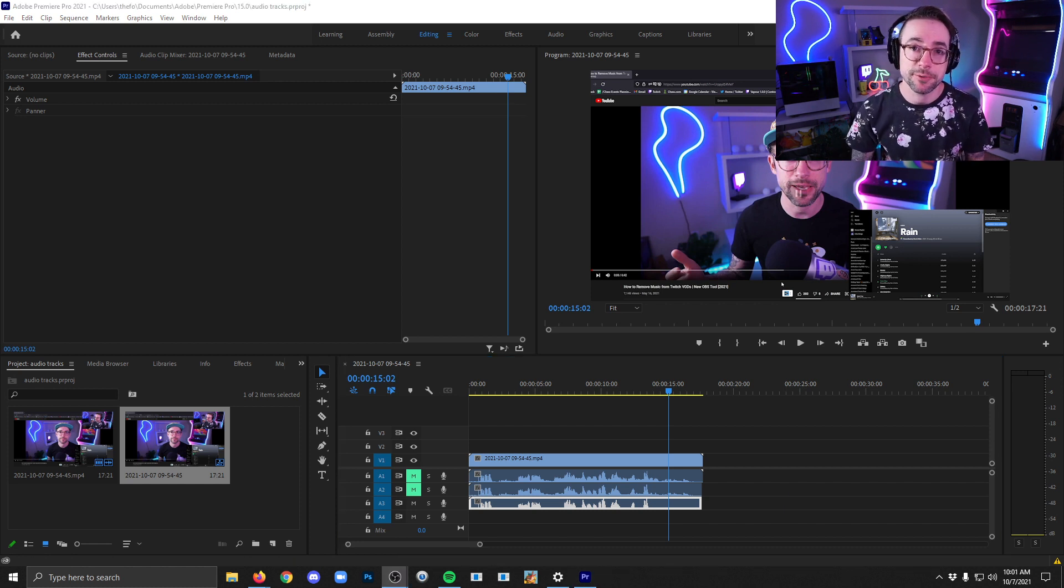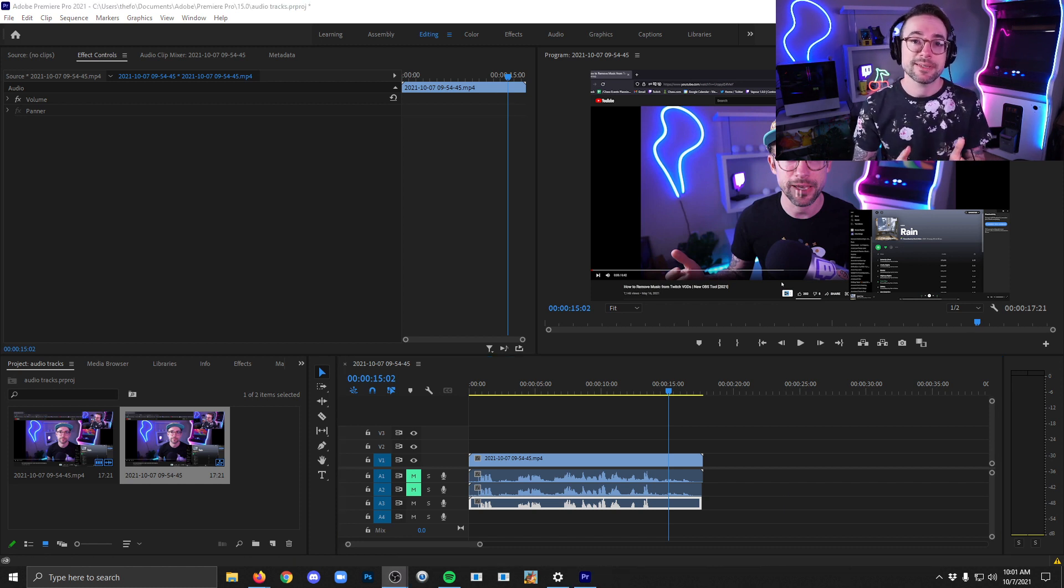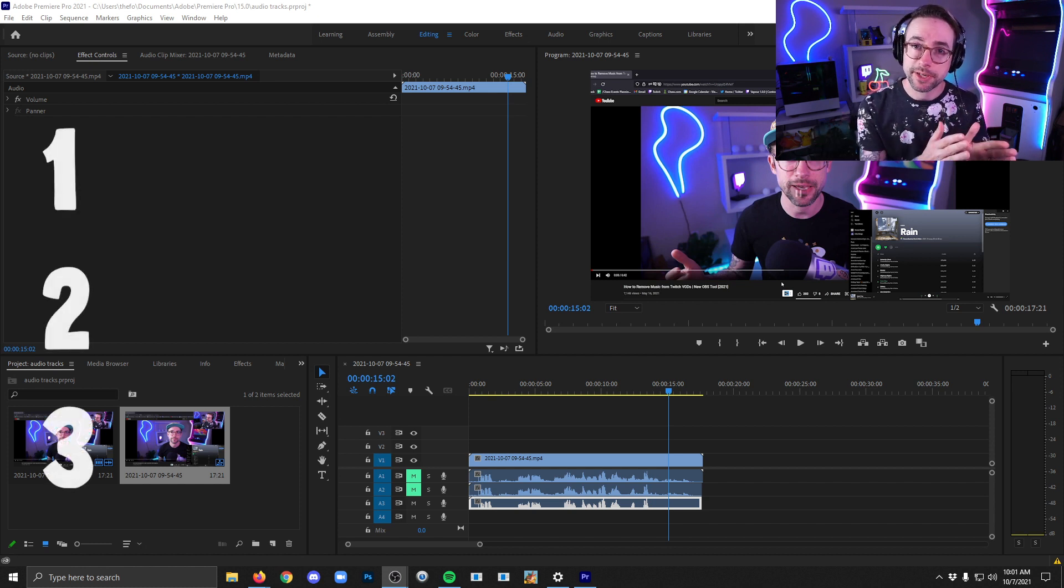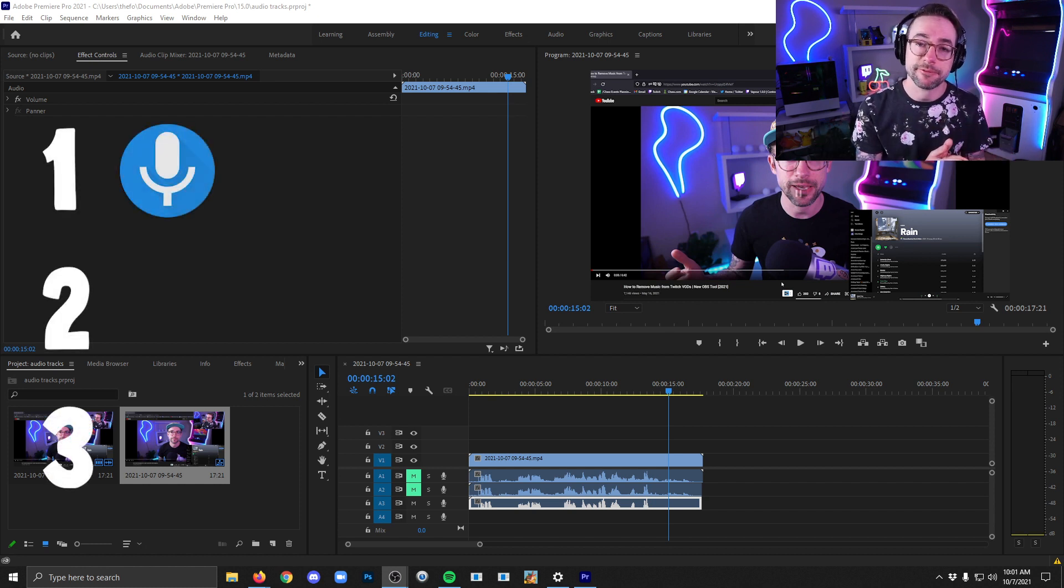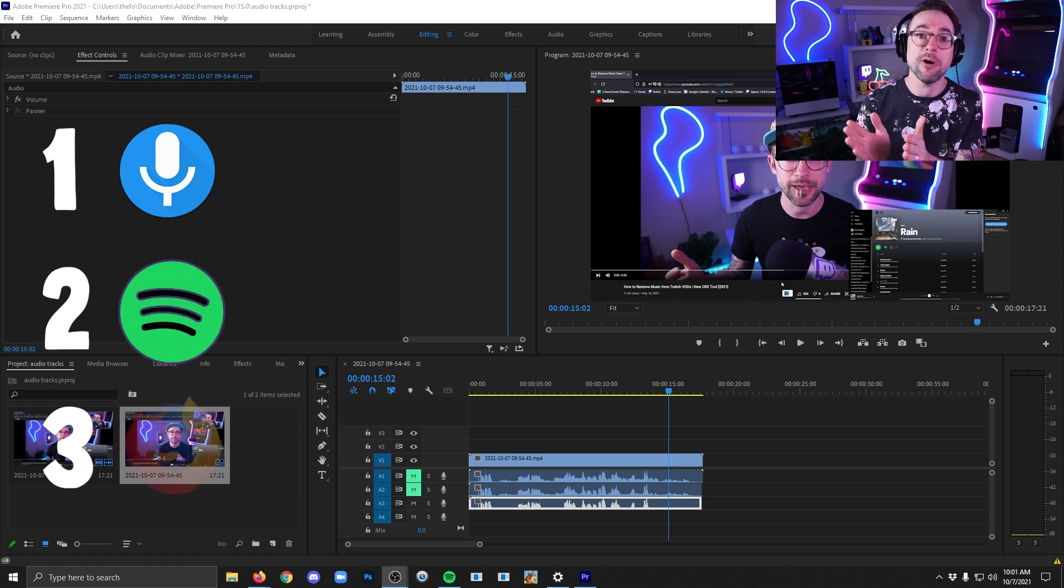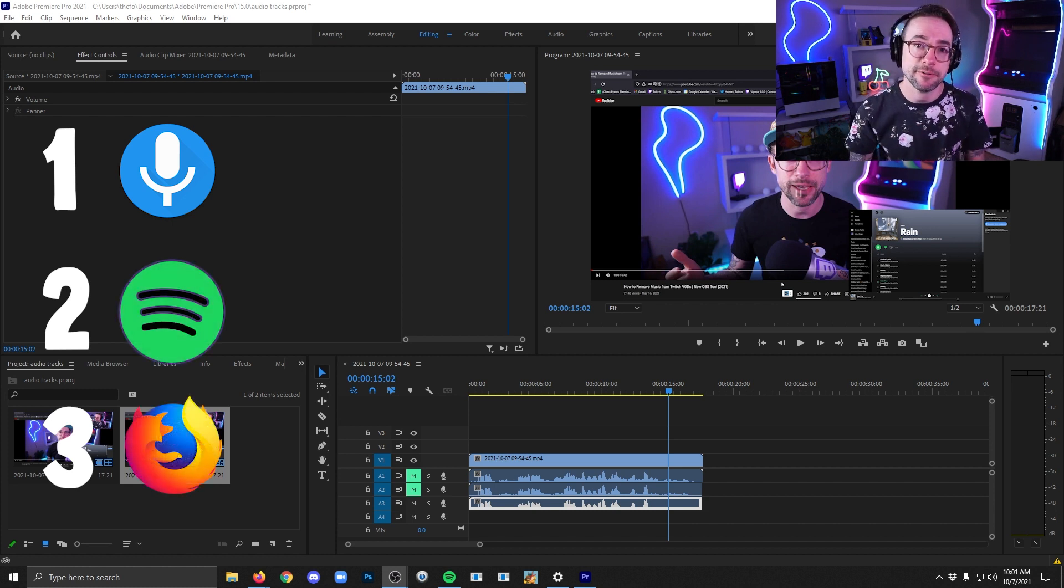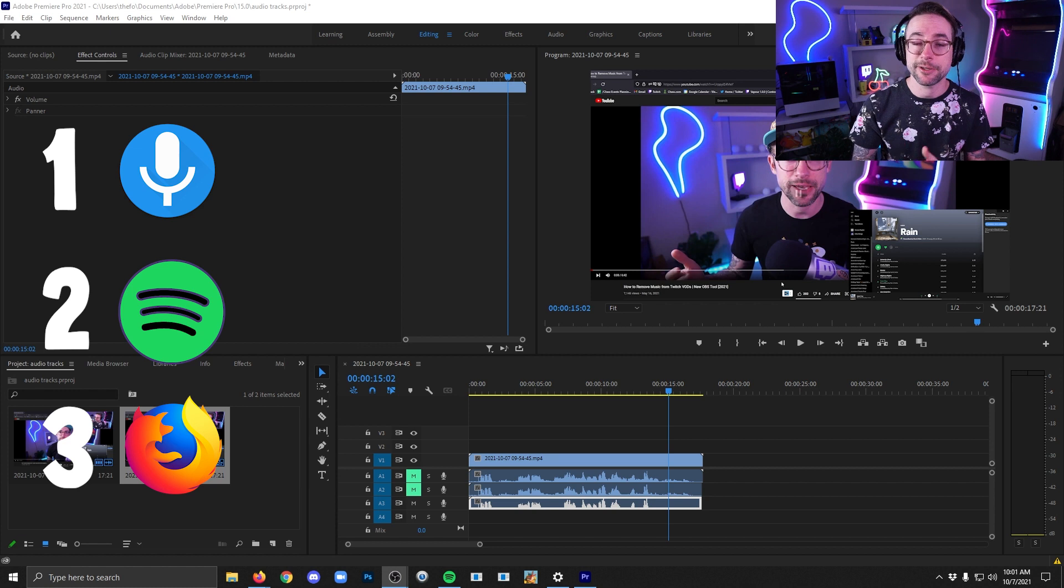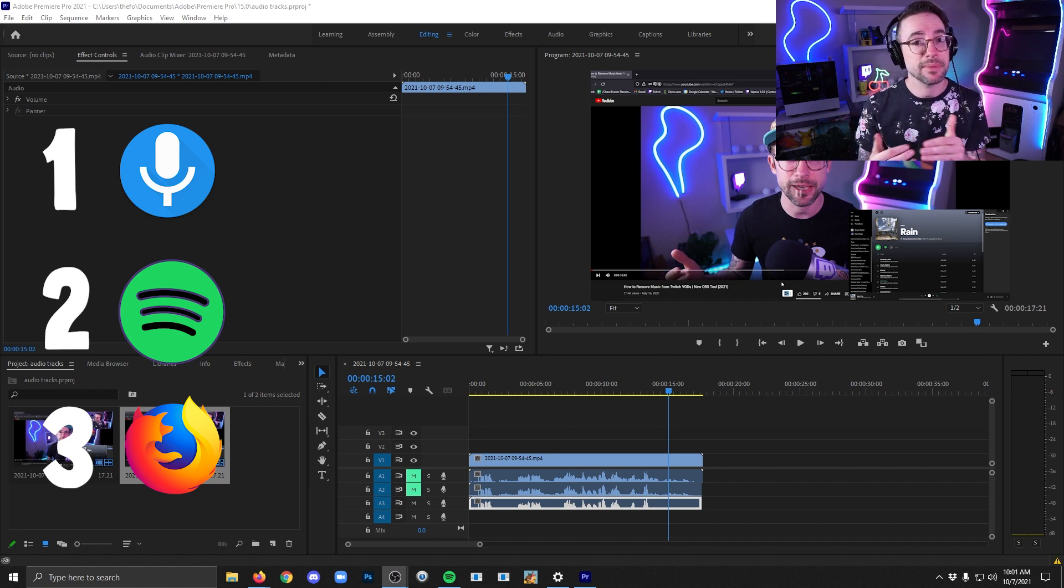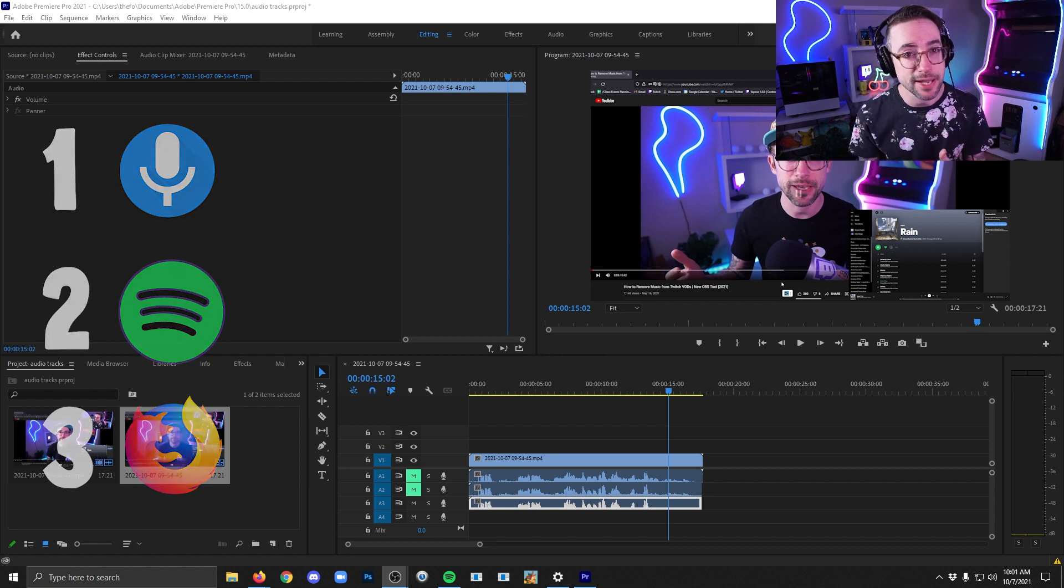Another common way of doing this would actually be to have only one audio source per track. So track one could be only your microphone, track two could be only Spotify, and then track three could be only Firefox. And then that way when you're editing you can control those individual things without them being mixed in with other stuff.